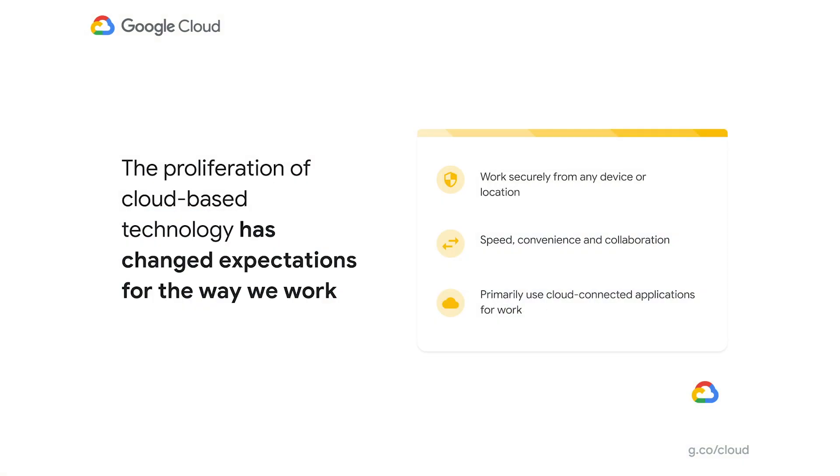I'm really excited today to do a deep dive into the modern OS architecture that was built for the cloud. This is especially relevant right now, given the challenging times that we're in.